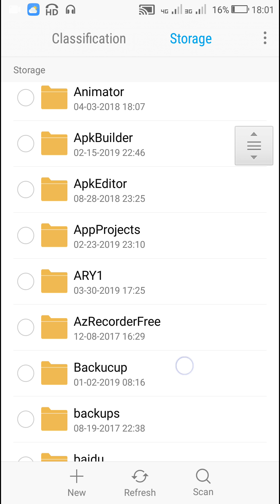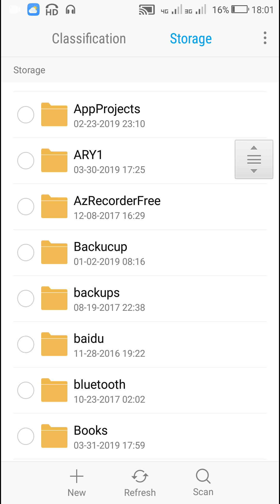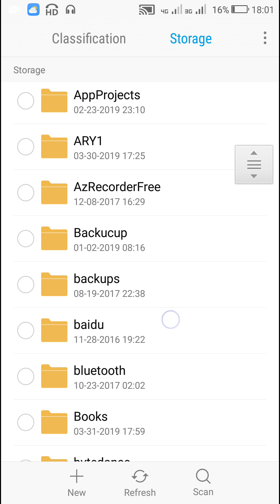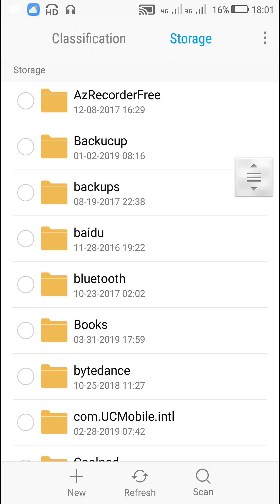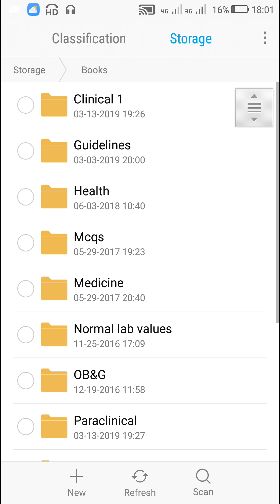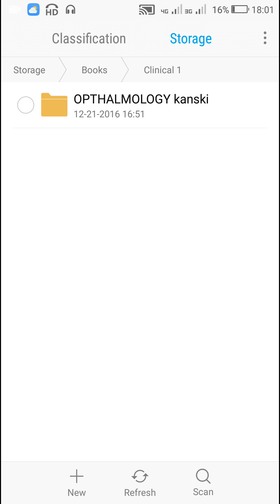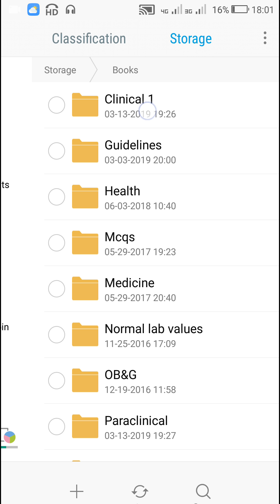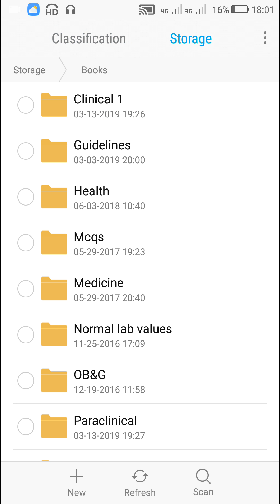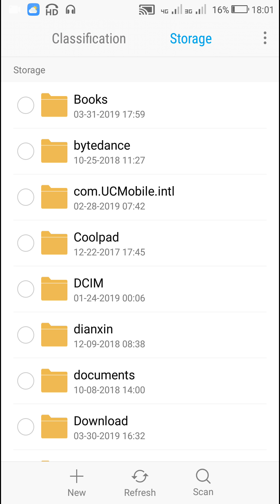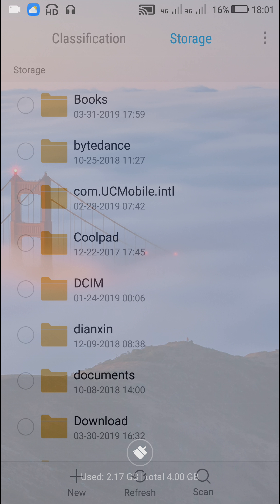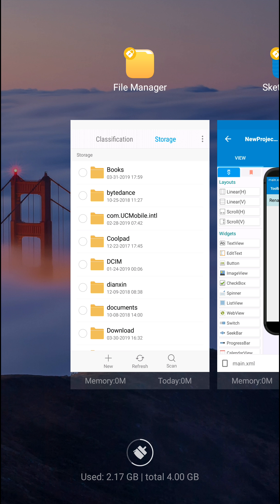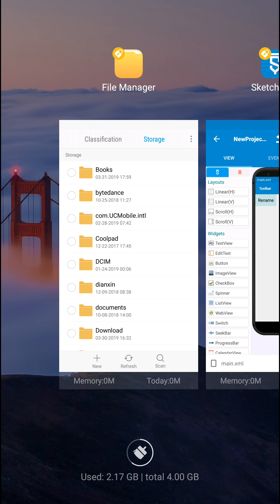So when button1 is clicked, I will change in SD card I have this folder called books and in this folder I have a folder called clinical1. So here I will change this clinical space 1 to a different name, clinical underscore 2.